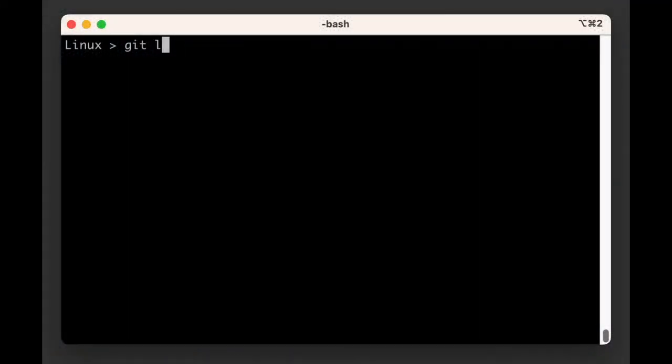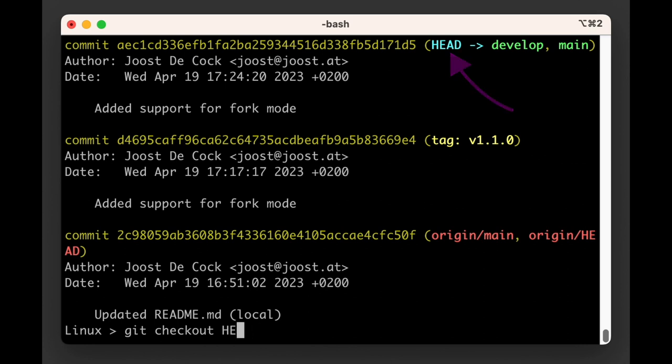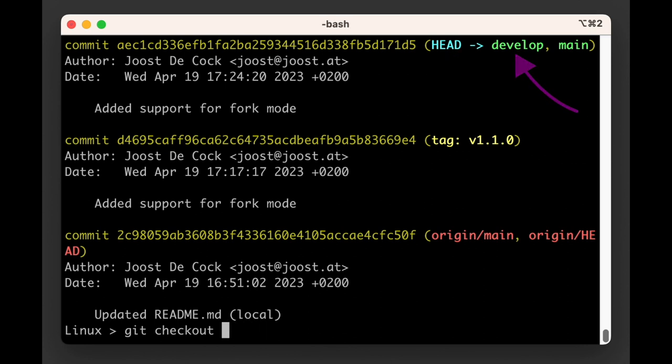In most Git commands, these various types of references are interchangeable. For example, when you use git checkout, it expects a reference, so it can be any of these.